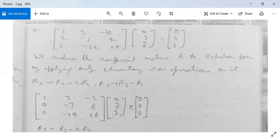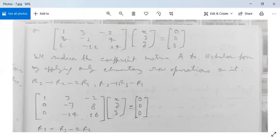We need the first element in each row to equal 1, and zeros below it. Apply R2 → R2 − 2R1: Row 1 stays [1, 3, −2]; Row 2 becomes [2−2, −1−6, 4+4] = [0, −7, 8]. Apply R3 → R3 − R1: Row 3 becomes [1−1, −11−3, 14+2] = [0, −14, 16]. So the matrix becomes [1, 3, −2; 0, −7, 8; 0, −14, 16].